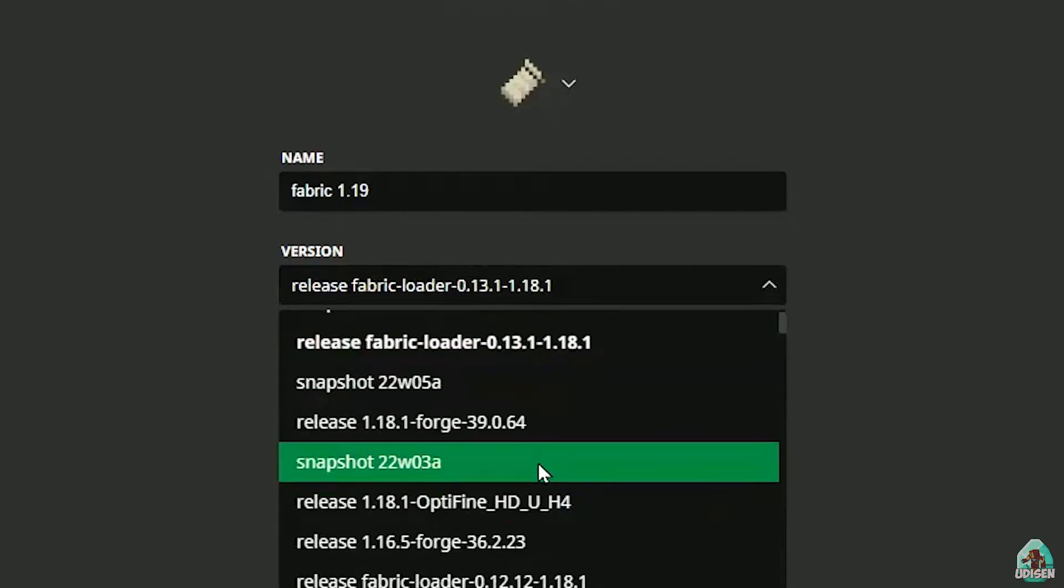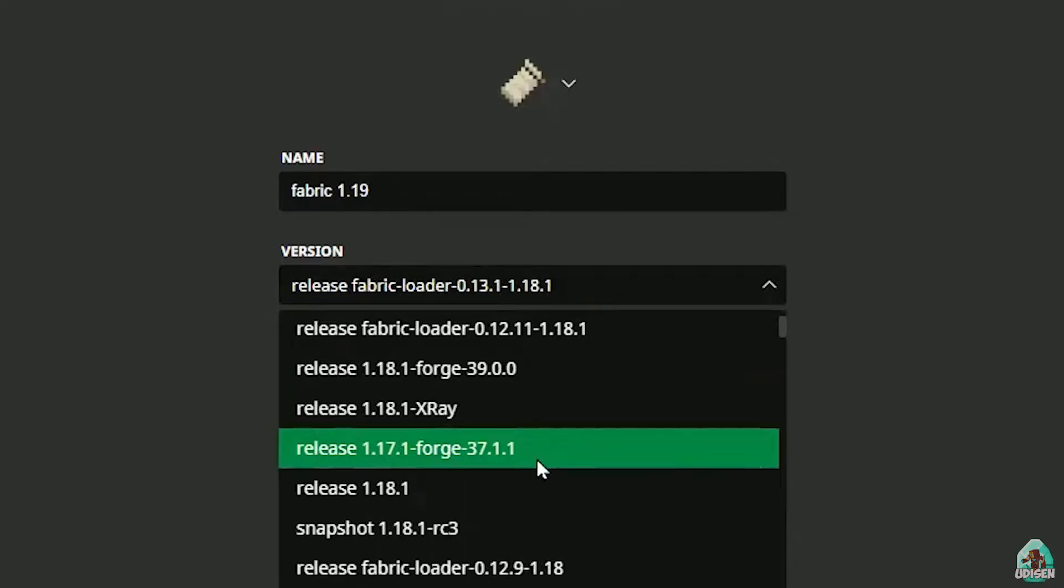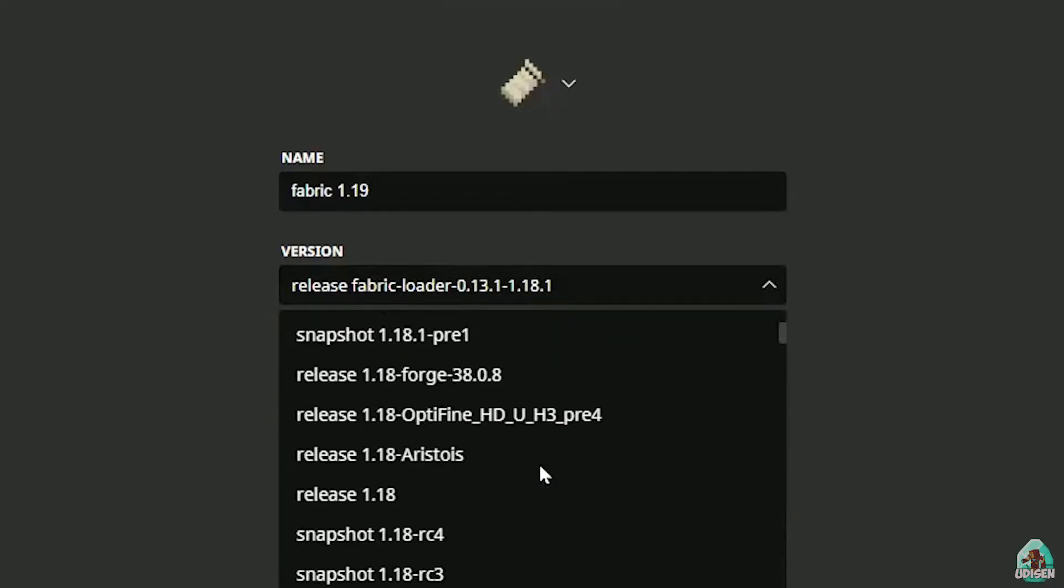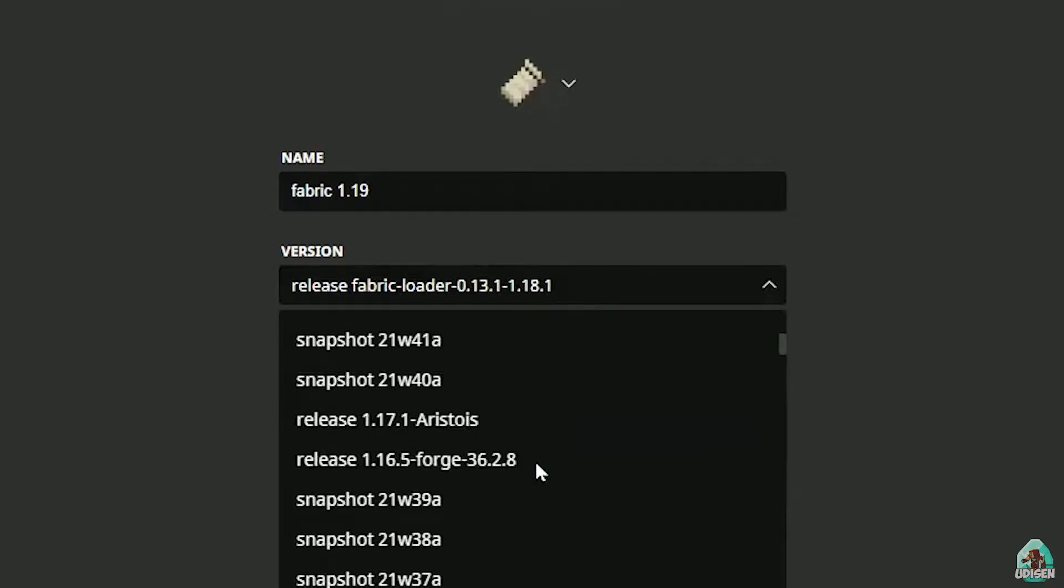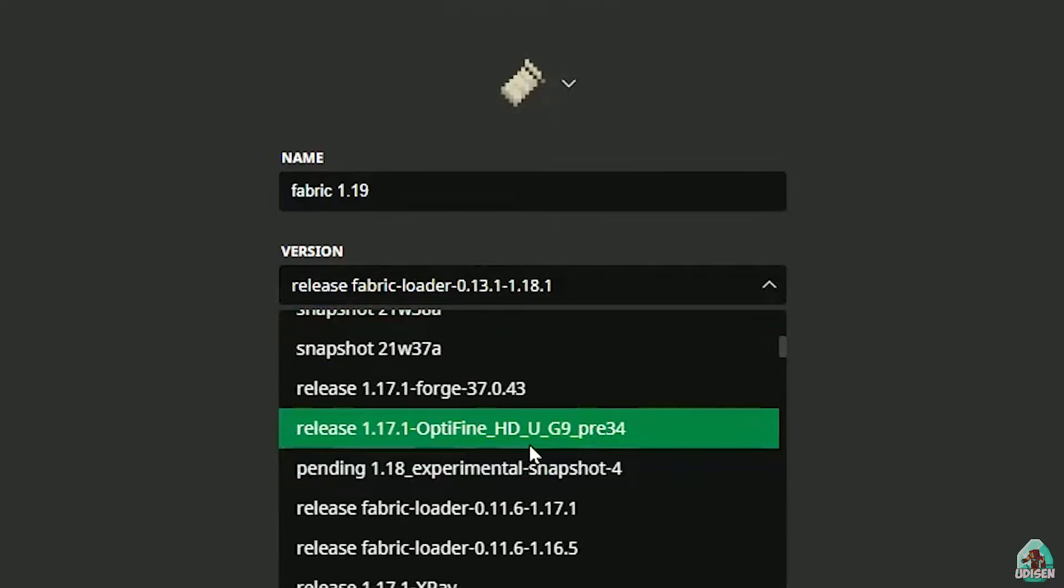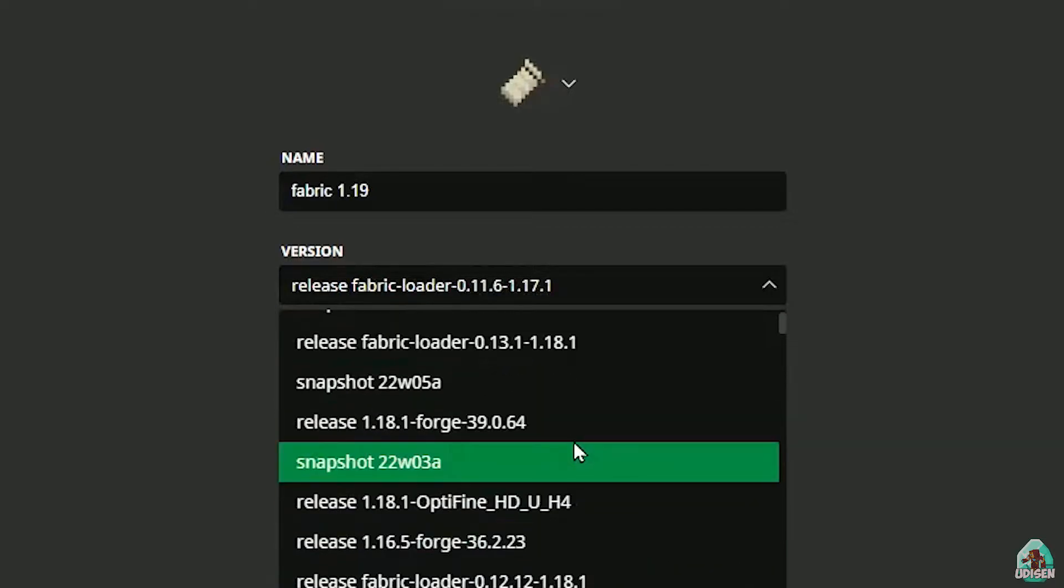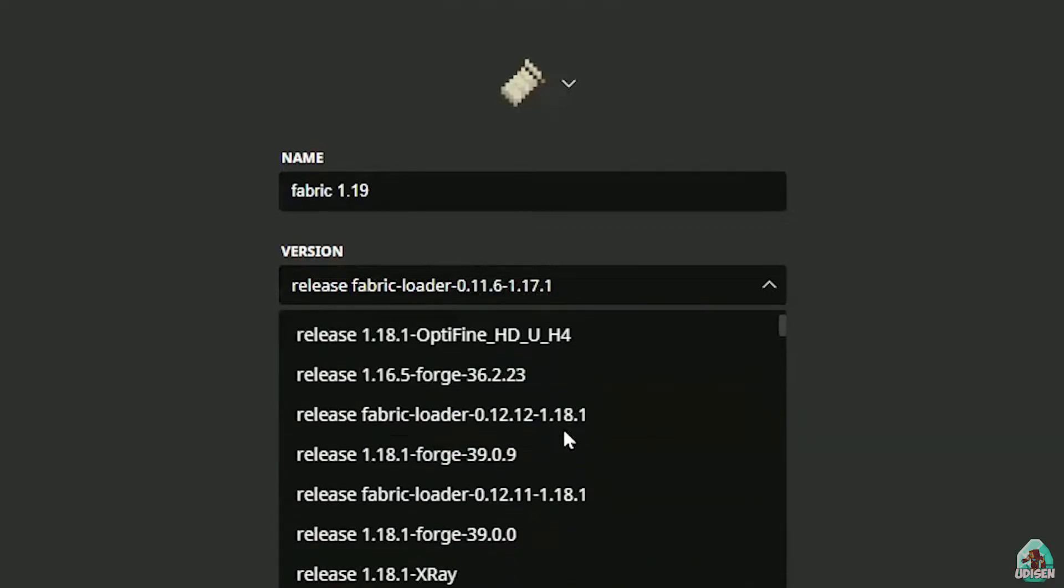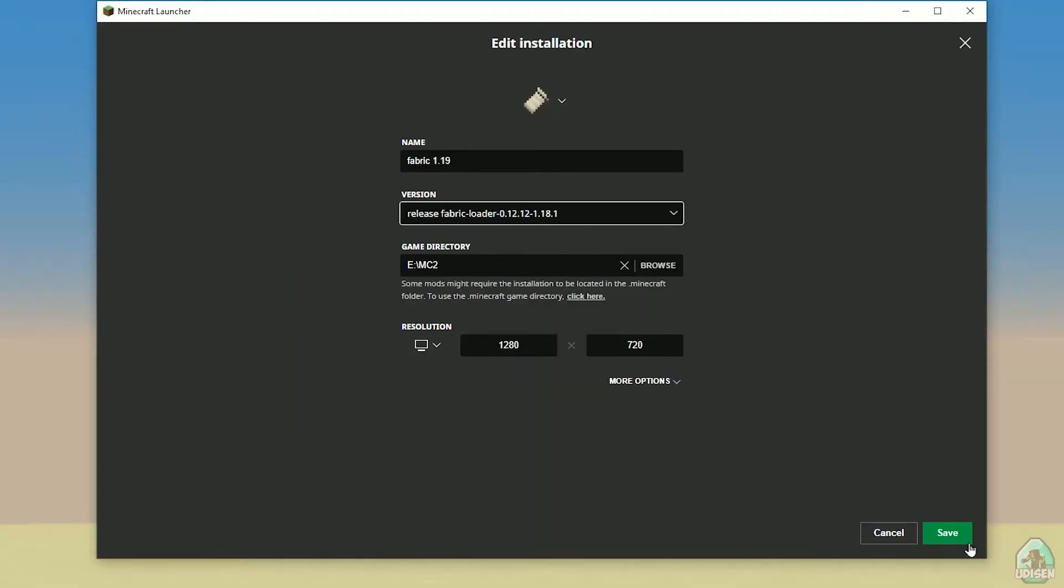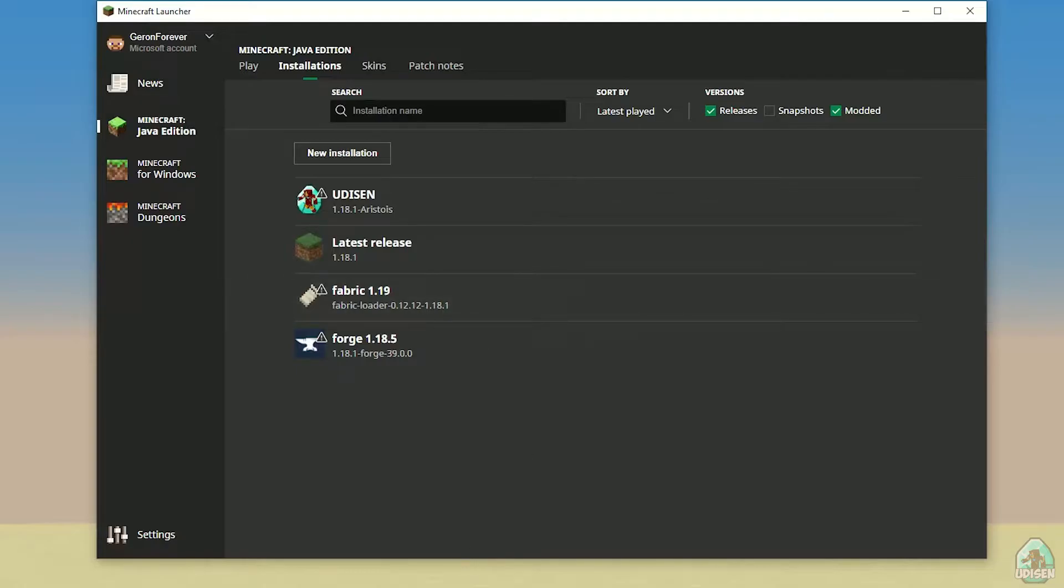If you install for Minecraft 1.17.1, you must see here 1.17.1, release Fabric Loader, different numbers, 1.17.1. This option and so on. I hope you understand the principle. I want to do this version. Let's get started. After that, press save button, press play button. Let's go.